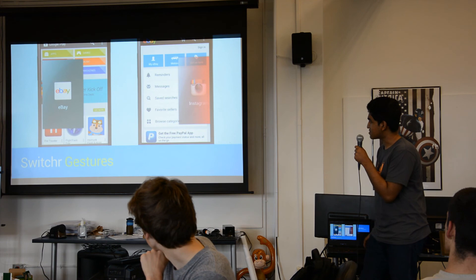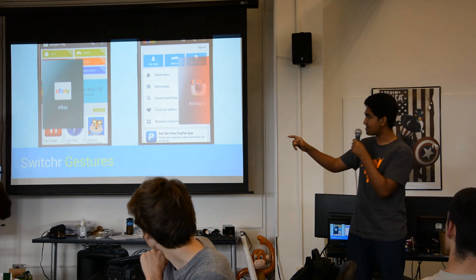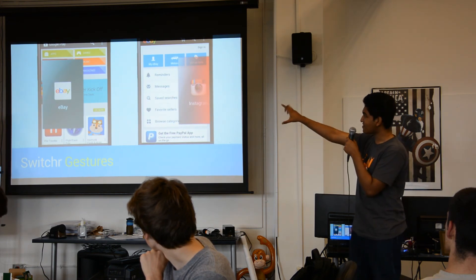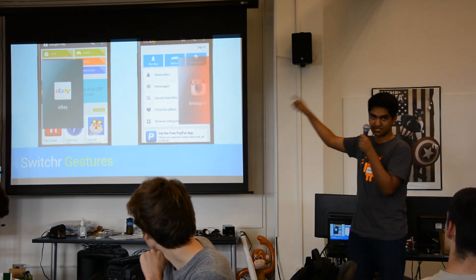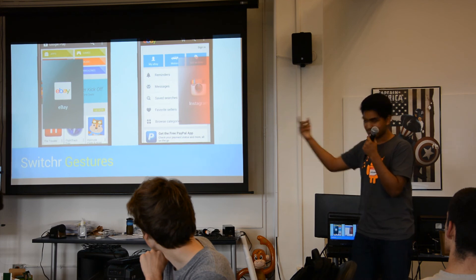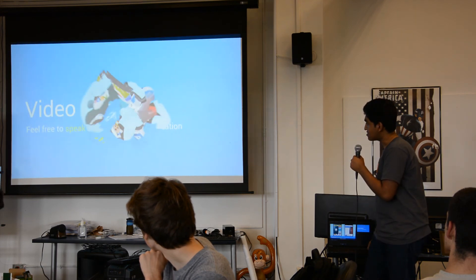Gestures: if you drag the card all the way to the right, it kills the app. Pretty simple.